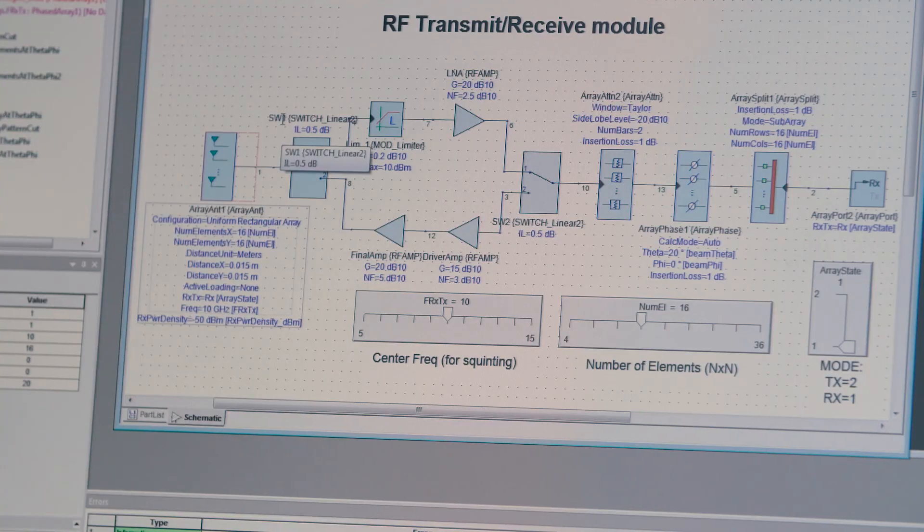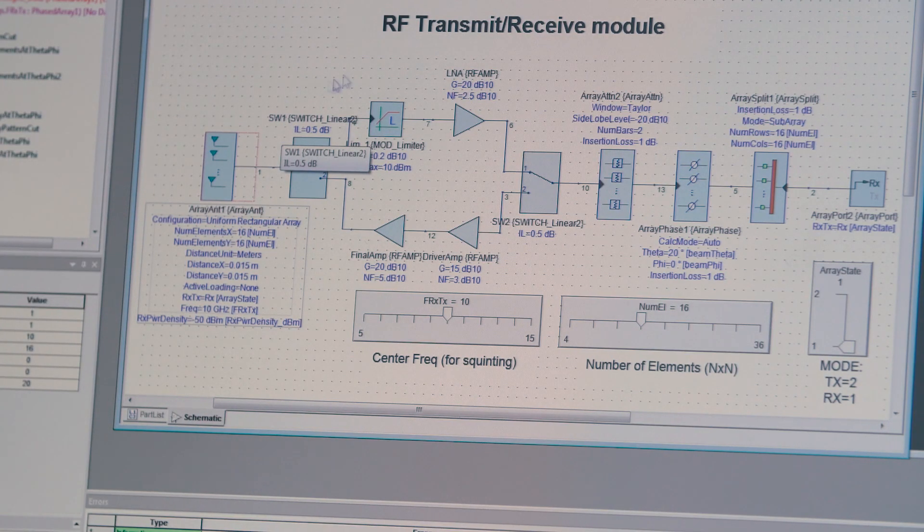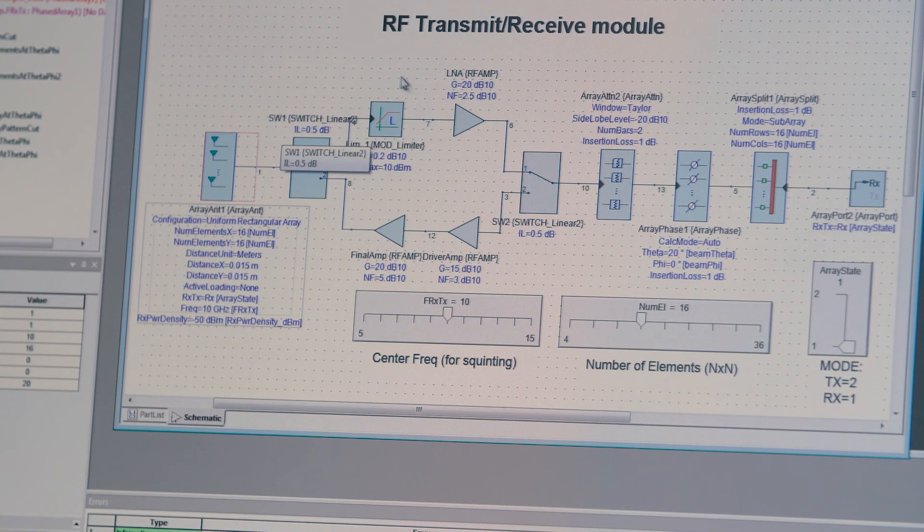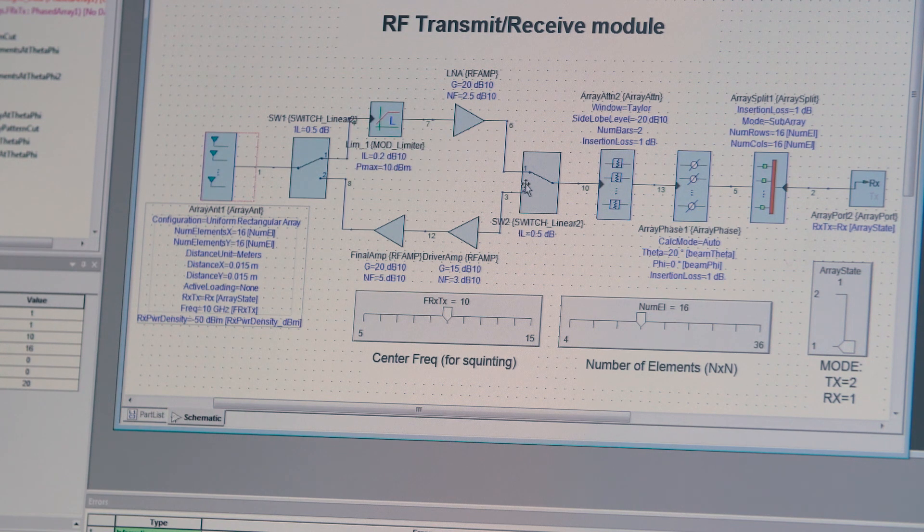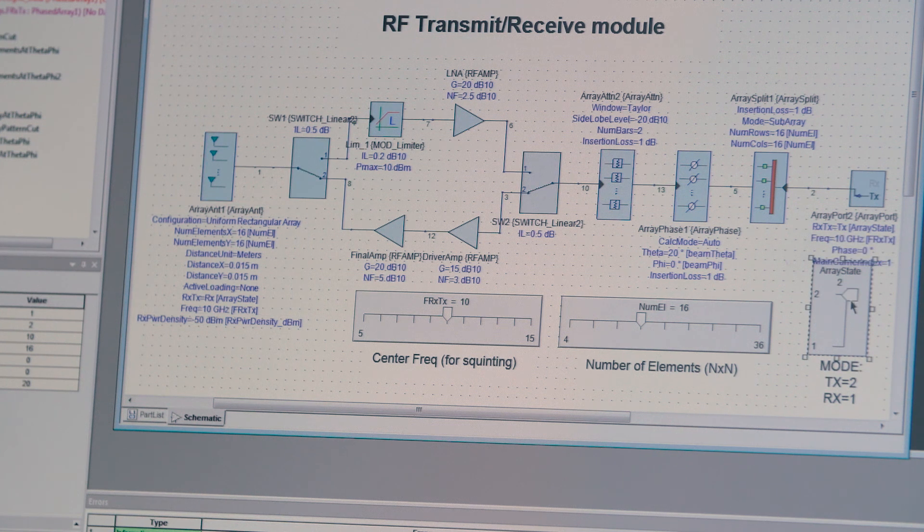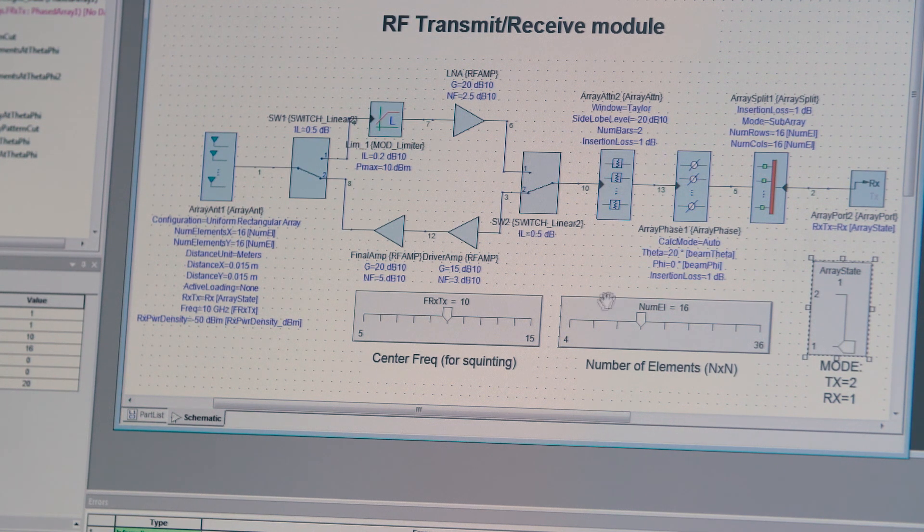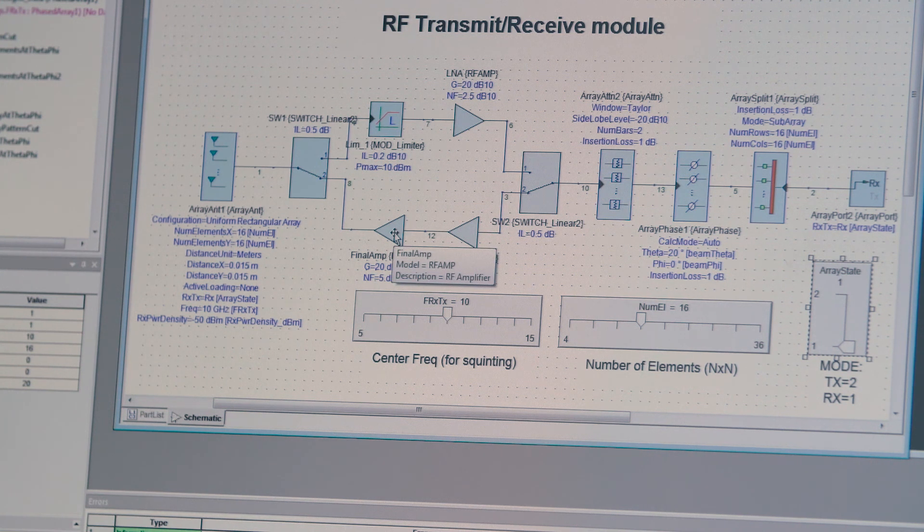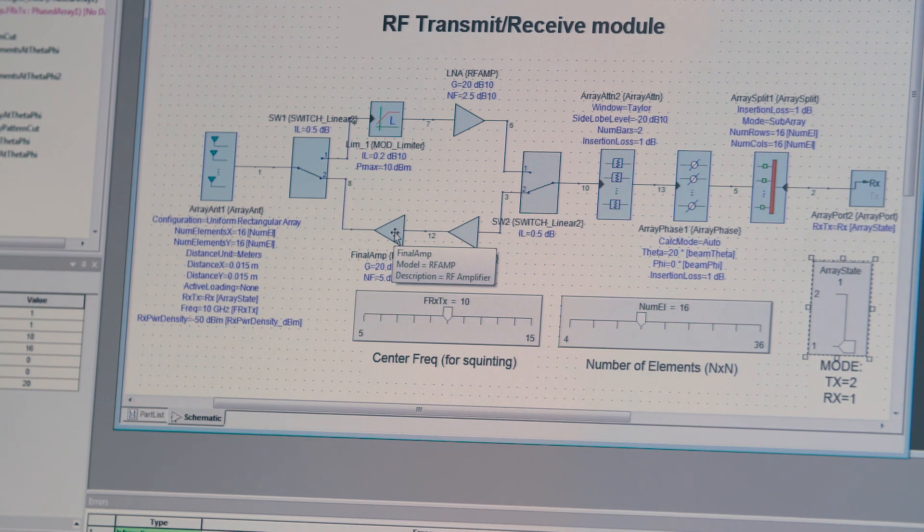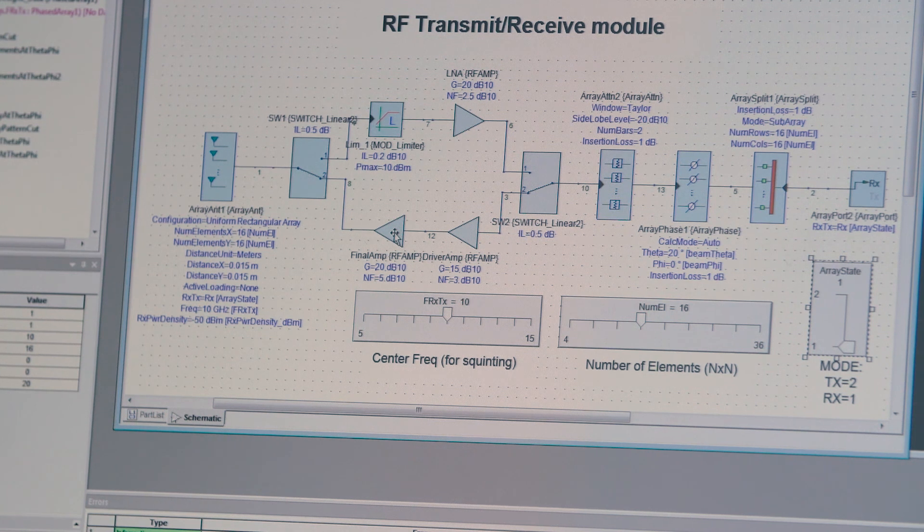So next up is the rest of the system. You have the receiver here and the transmitter, which you can toggle using this slider here and switch from RX to TX mode. You can model the amplifier impedance mismatch and non-linearities, for example.